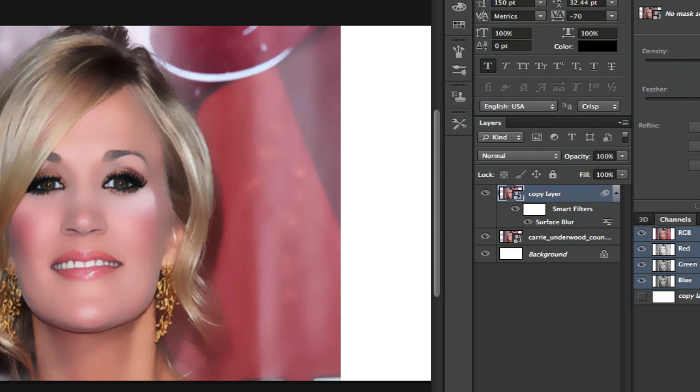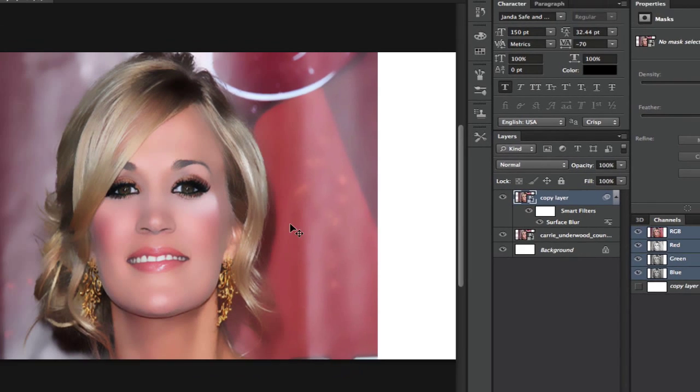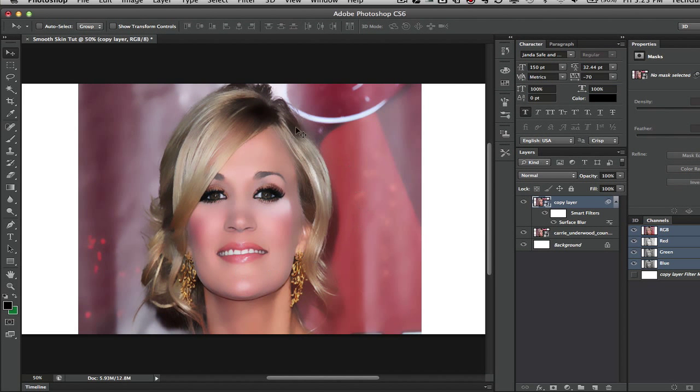Once we have done that you have seen it now makes all of the image smooth and it looks like it is pretty much in its entirety airbrushed. That is not really what we want. Here is a few things you can do to avoid the whole image looking like that.